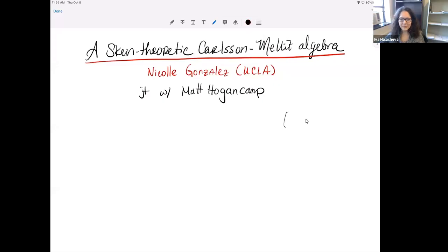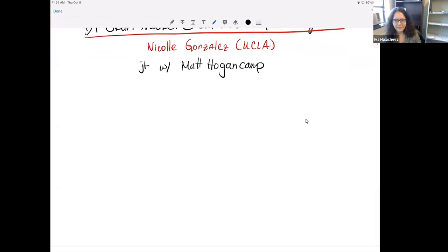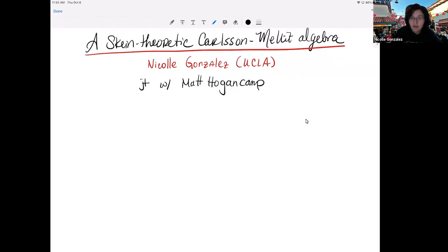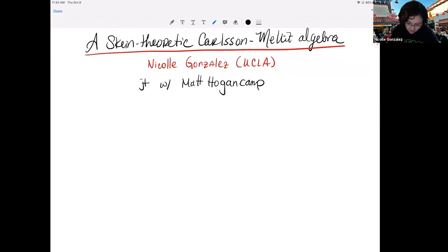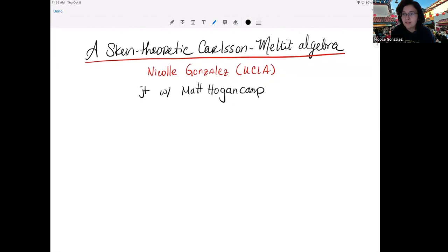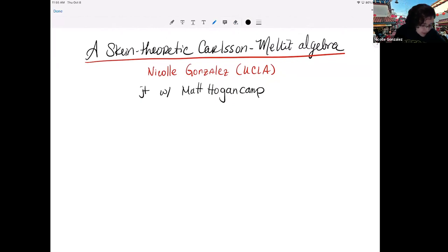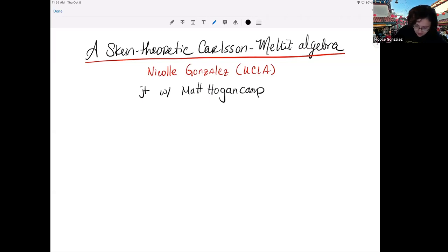We're happy to have Nicole Gonzalez from UCLA tell us about a scheme theoretic Carlson-Mallet algebra. Hi everyone, thank you for being here and for inviting me. I'm very excited to tell you about this. I'm trying a new program today so I apologize if I end up having weird writing problems, but hopefully we'll get through it together. What I want to tell you about today is, as the title says, a scheme theoretic Carlson-Mallet algebra, and this is joint work with your very own Matt Hogenkamp.